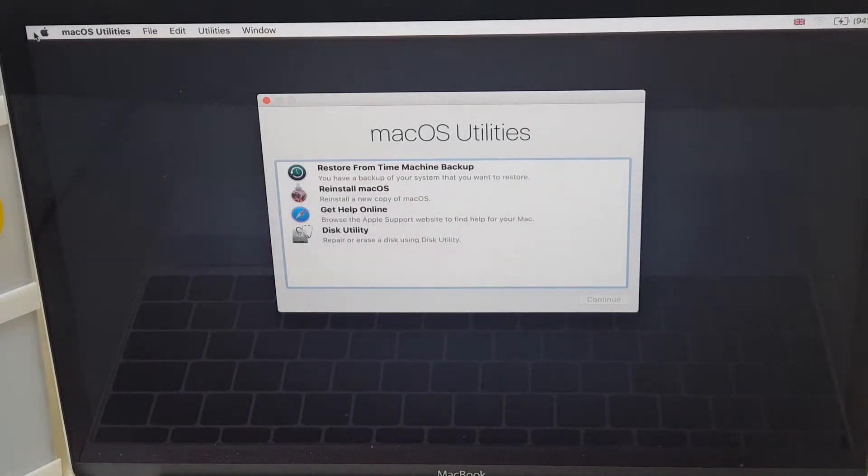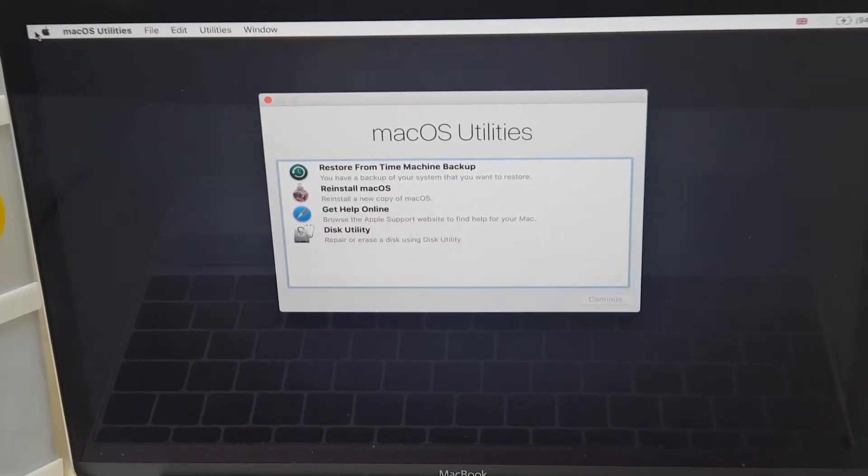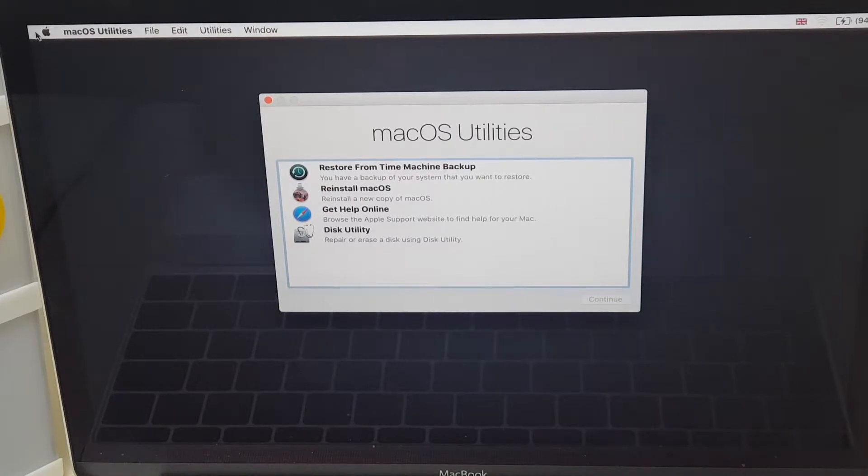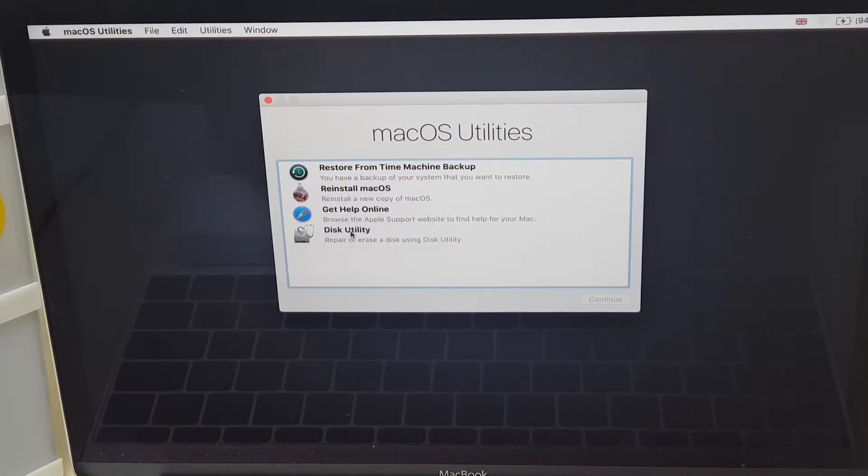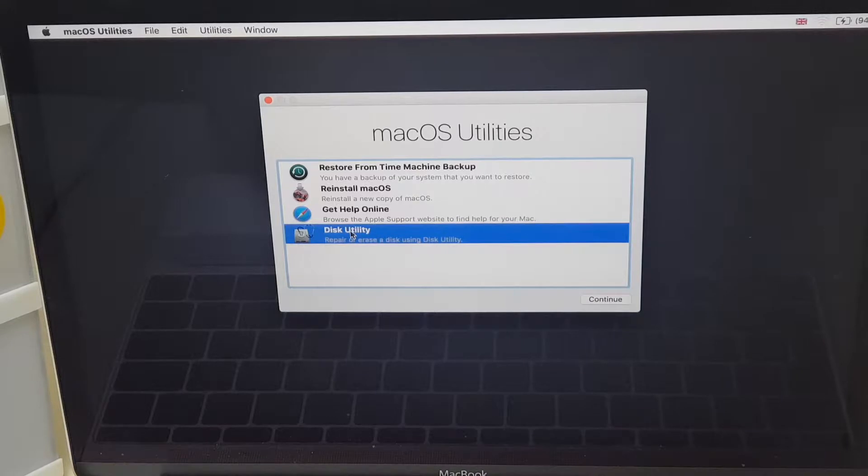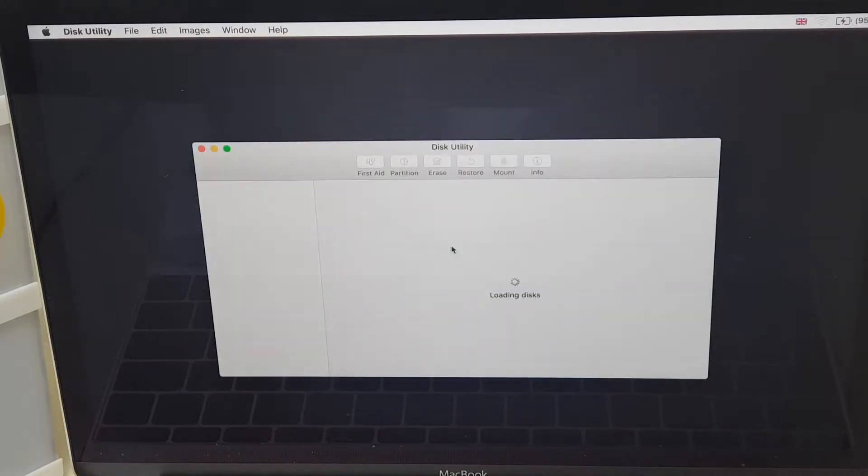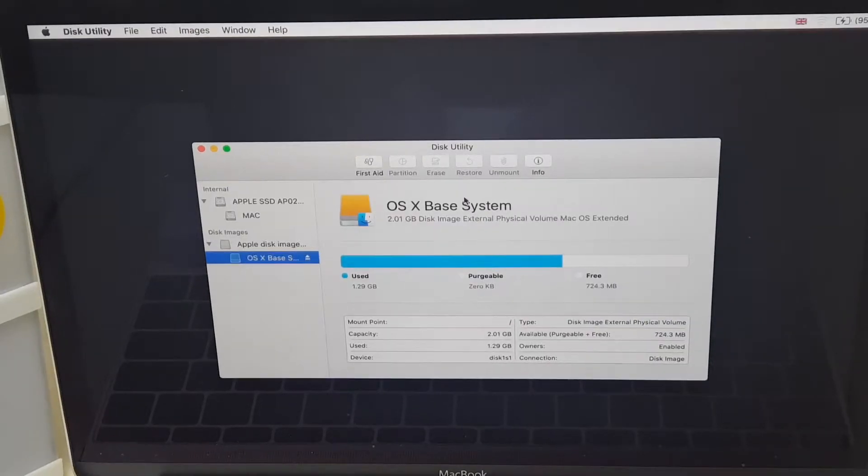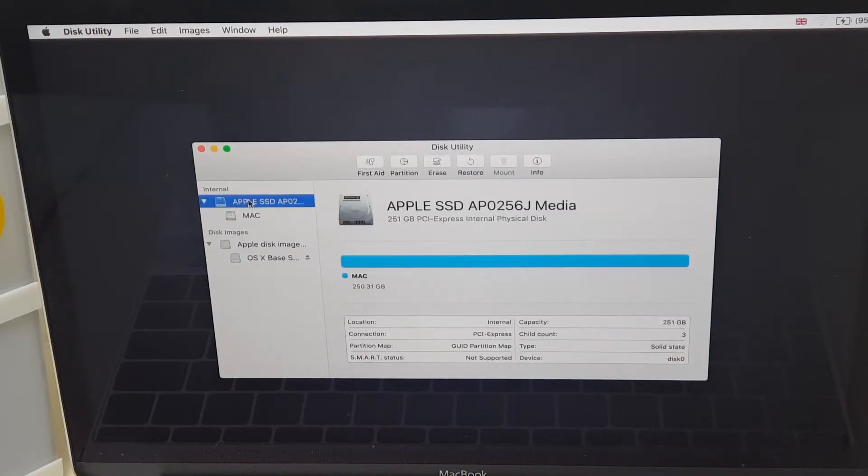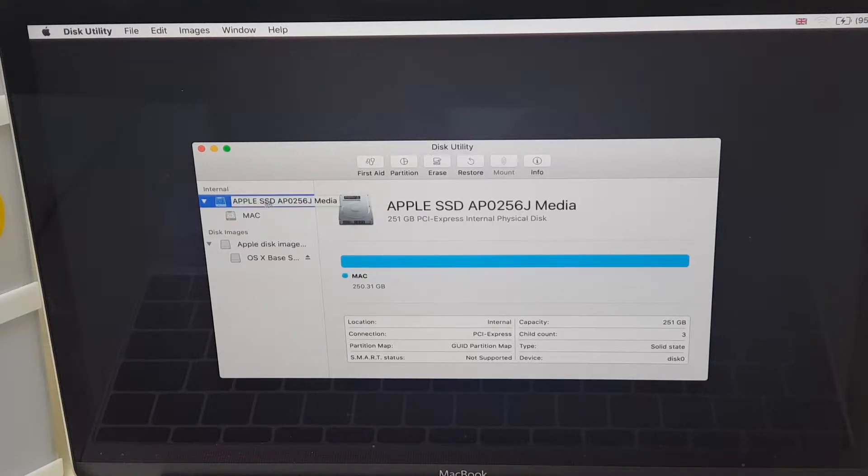Great. So we are now at Mac OS Utilities and what we're going to do is go to Disk Utility, which is just here. Select that. And here we have Disk Utility. Now, you'll see at the top here it says Internal. This is the Mac hard drive. It's 250 gig, as you can see here.